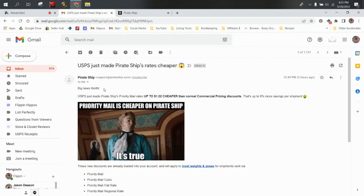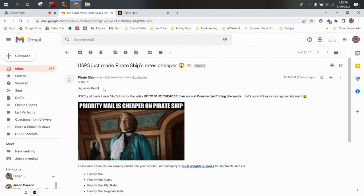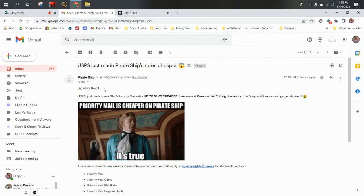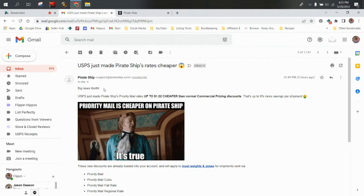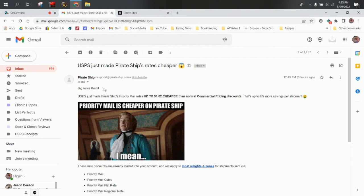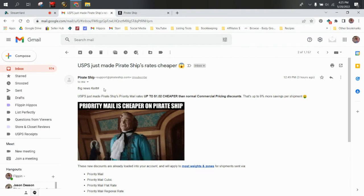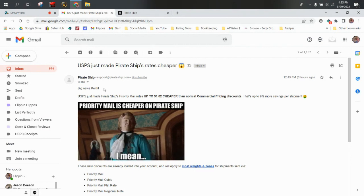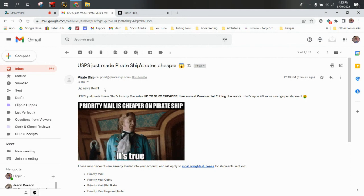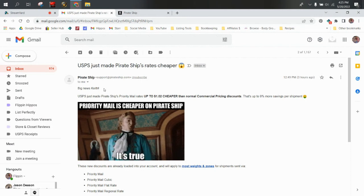eBay gets those discounts and they pass them along to us, but I don't think they pass along the full discount. They keep some of it for themselves, their business, that's what they do. But Pirate Ship is passing this down to us so that we can save up to 9% more on our priority shipments.